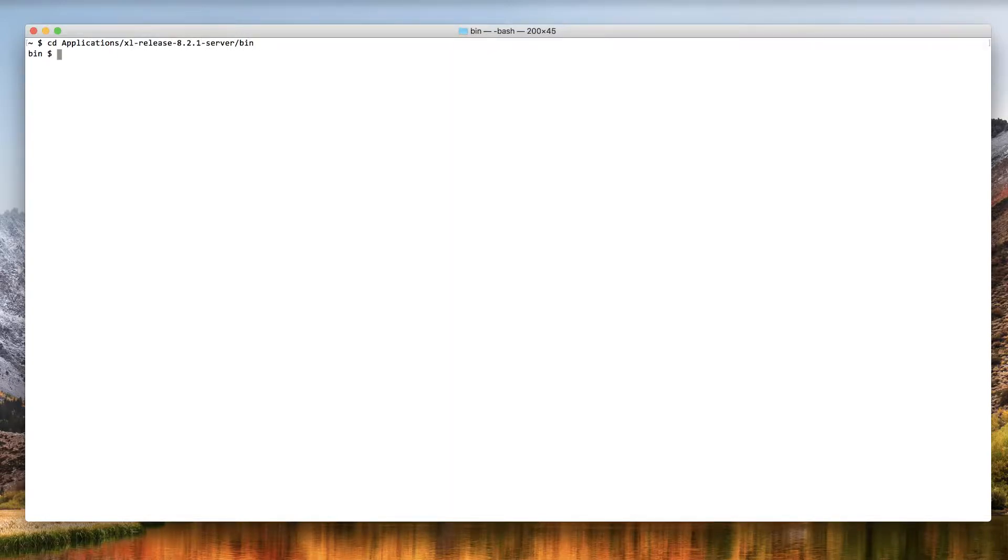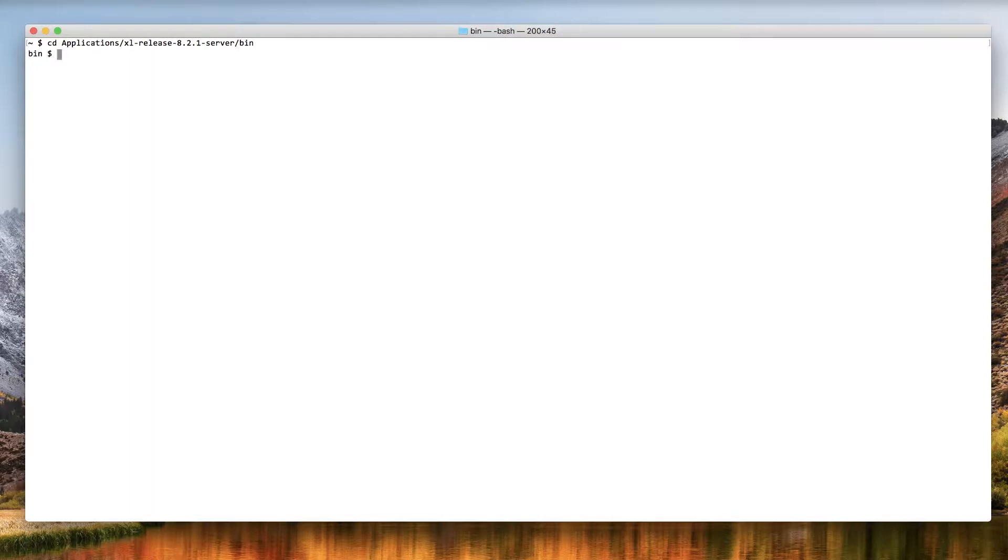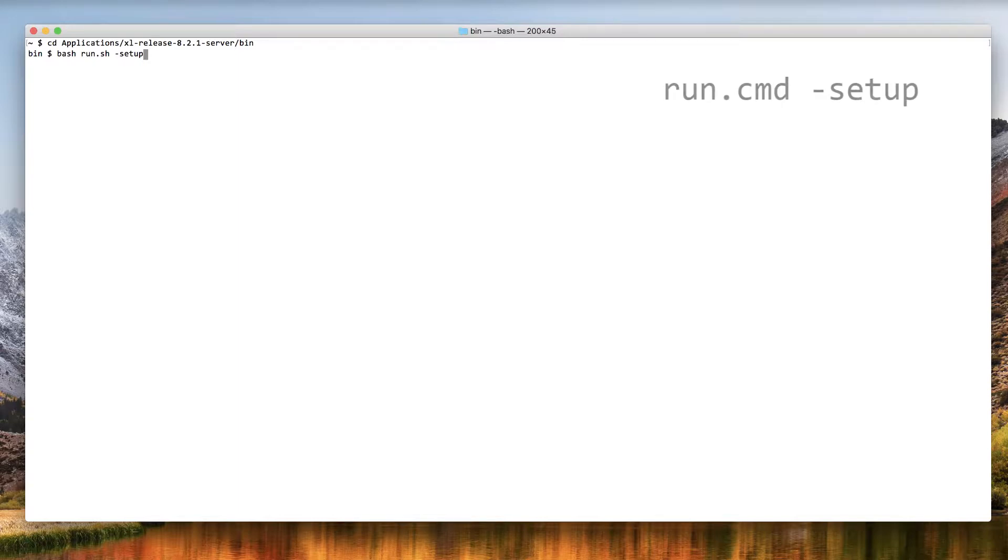Now, you need to start the server setup wizard. The exact command depends on your operating system. For example, this video shows OSX, which uses the bash shell by default. This means I need to execute bash run.sh-setup. If you're using Windows, you should execute run.cmd-setup.